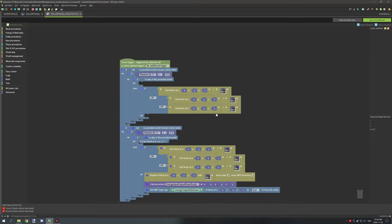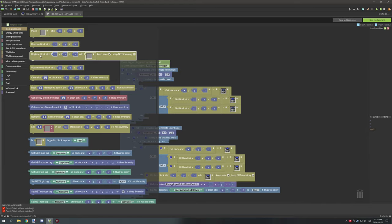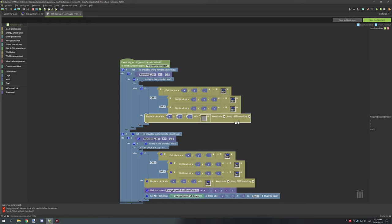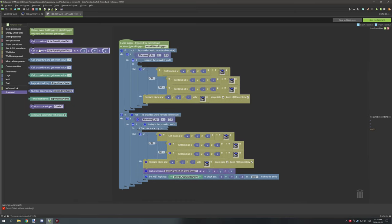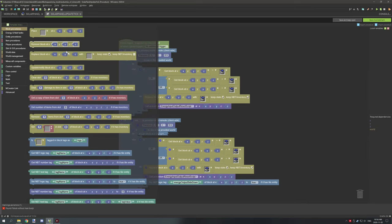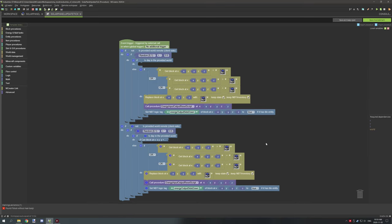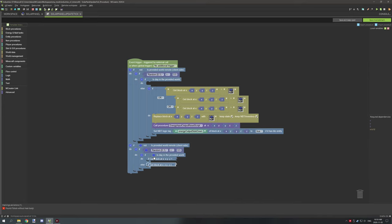After that, what we want to do is replace the block. Go to block procedures, get 'replace block at', drop that down here, and make sure that 'keep state' and 'keep NBT inventory' are both checked. Then select your block off state — which should be your default solar panel. Next, call the reset script again so we can reset our variables. Then go to block procedures, grab a light blue NBT tag, and set energy output side down to true. This will allow us to set our output to true if the block is currently off.